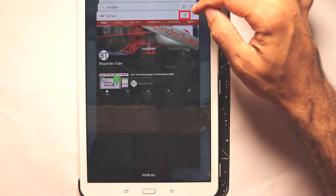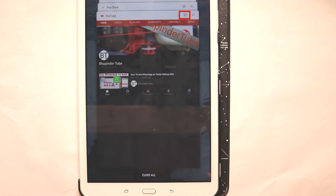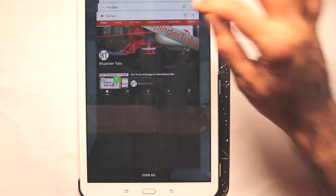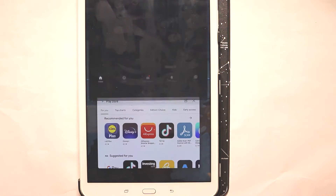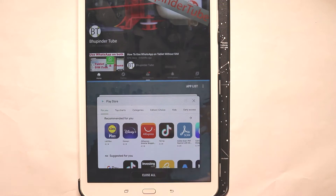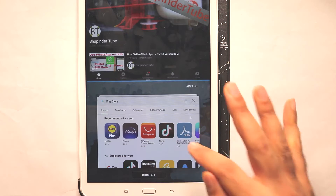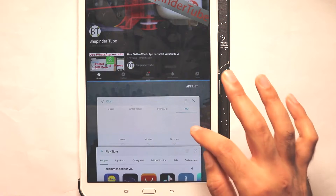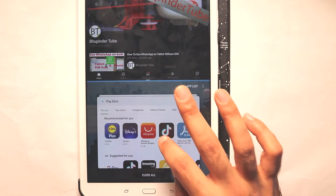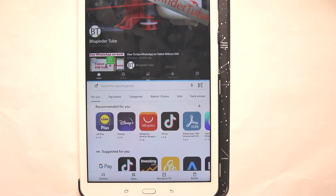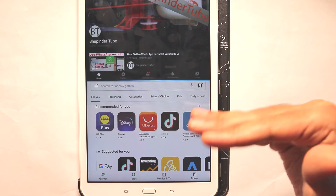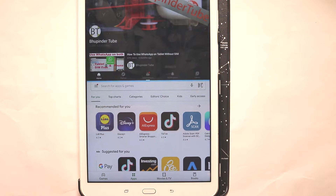There is an icon like two rectangular boxes — just select that and it already splits. Now you can select between the other apps. If I select this, you can see the two screens are now split.